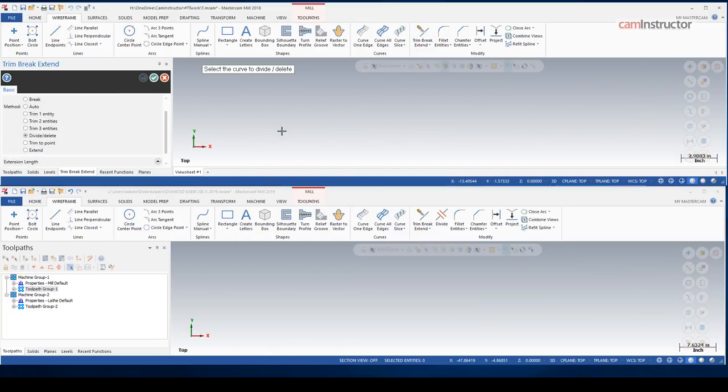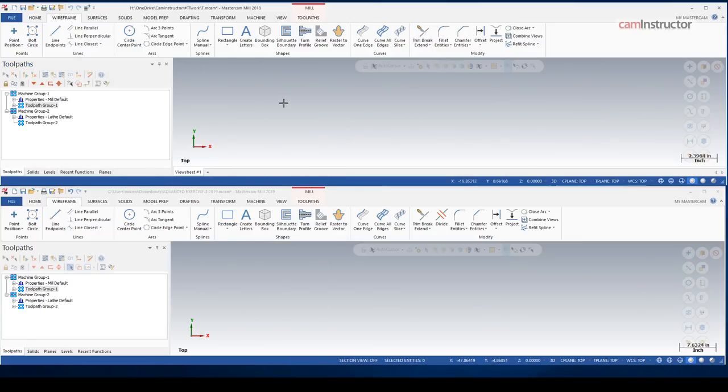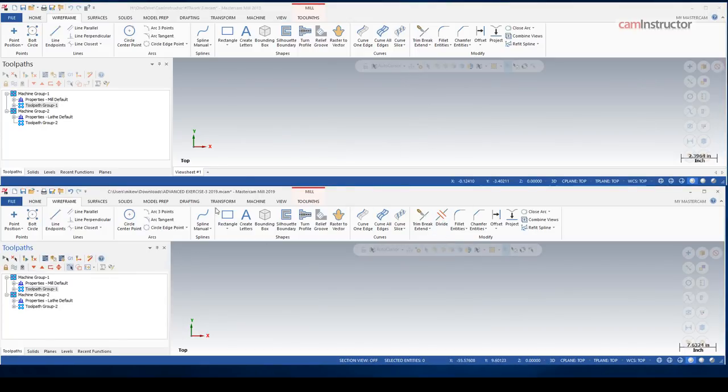I think Mastercam has realized a lot of us just use divide as a quick cleanup tool. So they've given us access to that right on the actual toolbar.